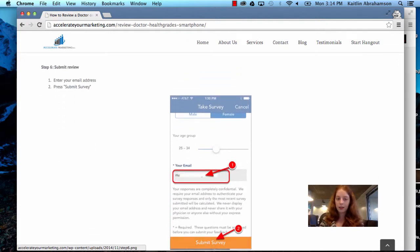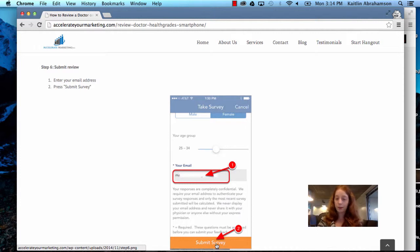Step six, submit review. You enter your email address here, and then submit survey. And that's it. You're done.